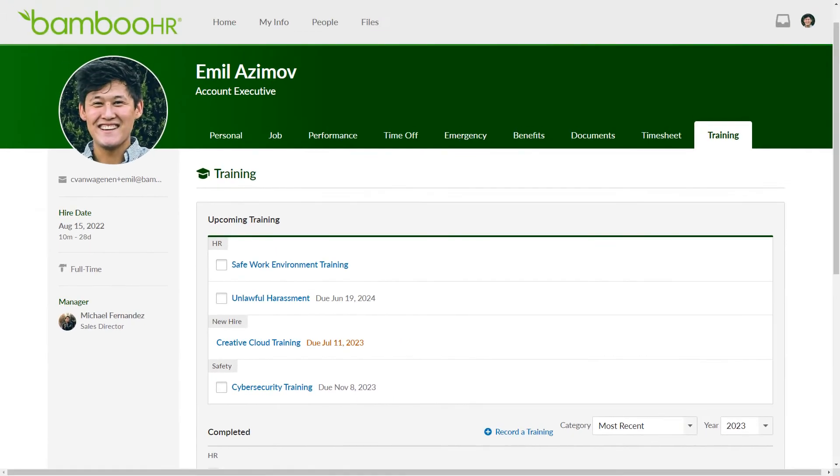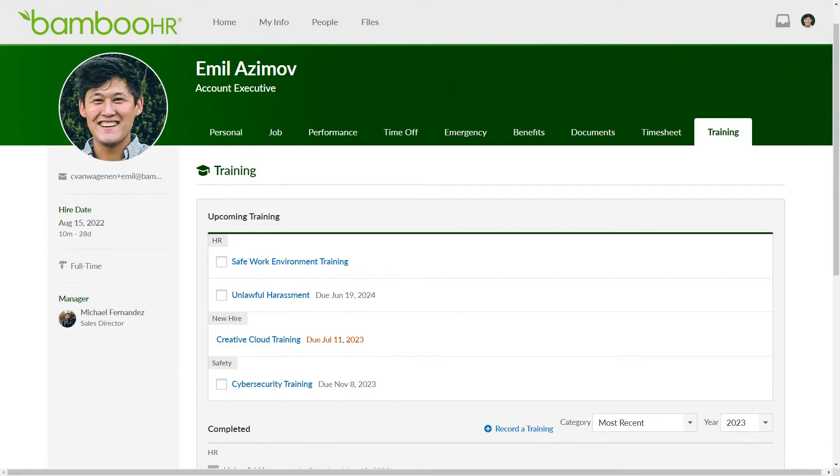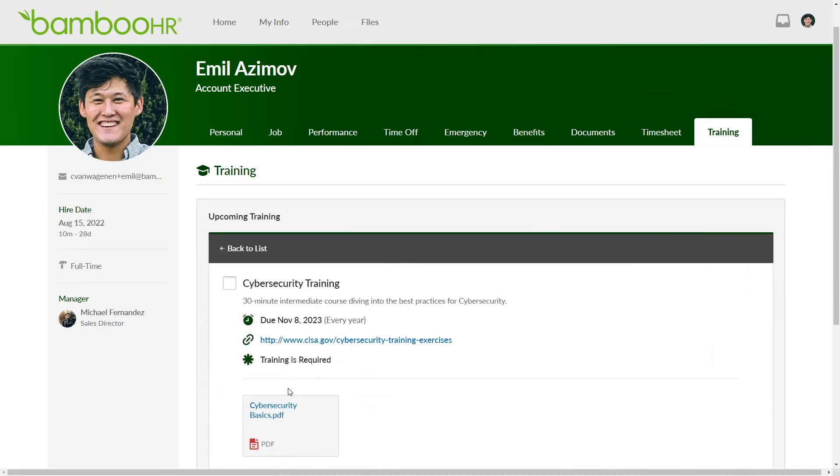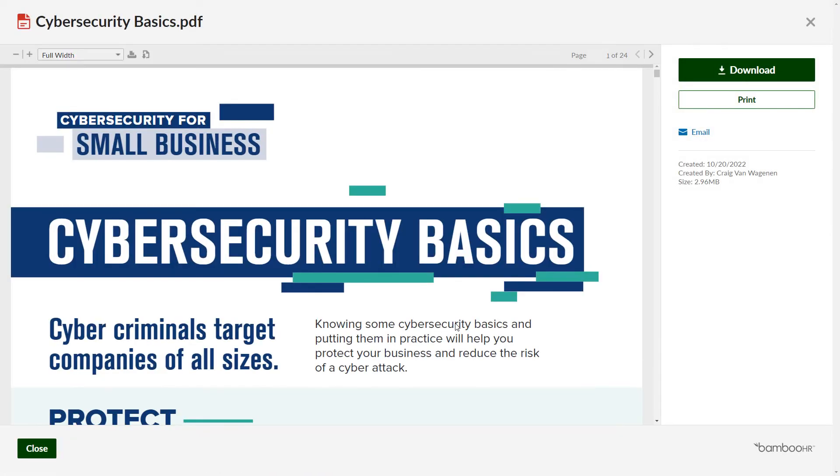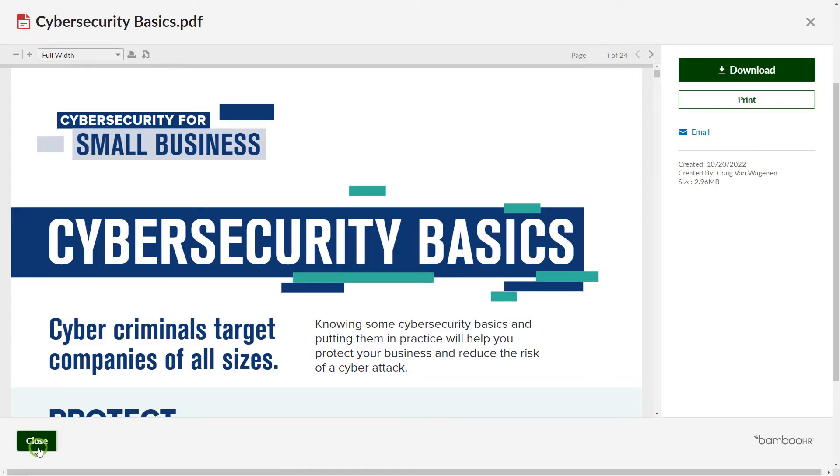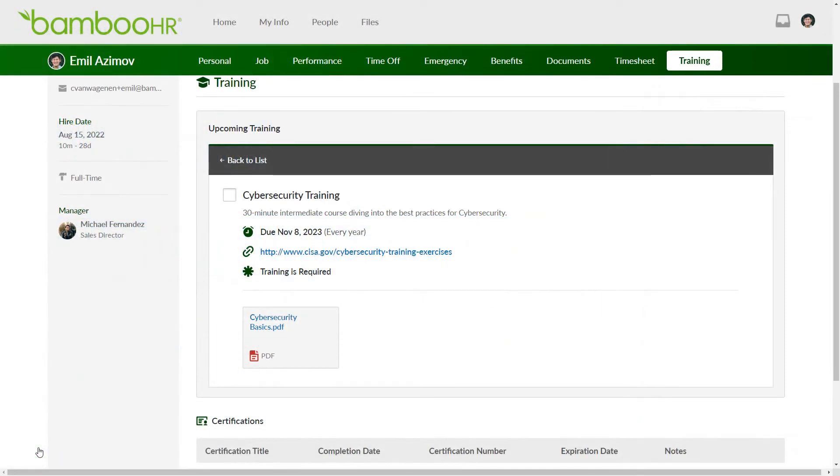If you want more detail about a particular training, just click on its name. You'll find important information such as the training description, due date, relevant links, and any accompanying resources, documents, or e-signatures required for the training's completion.